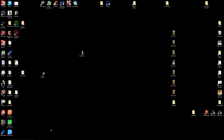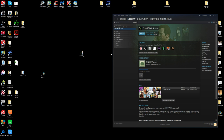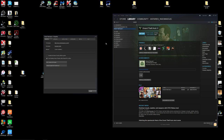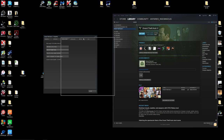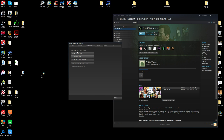First thing we want to do is open up Steam, go to Grand Theft Auto 5, right click, go to Properties, and then go to Local Files under the tab, and then go to Browse Local Files.